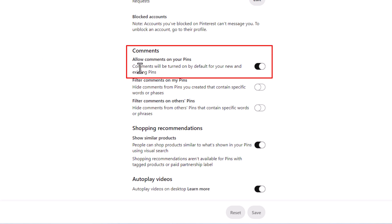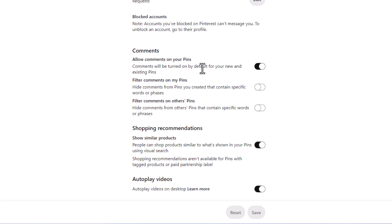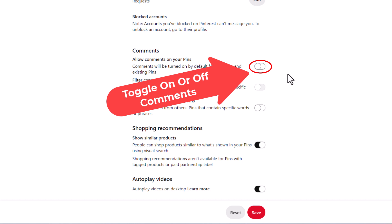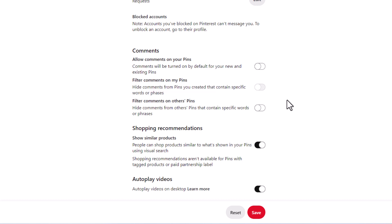By default it will be allowing comments on your pins, but to turn that off you just toggle this off. Then you want to go down to the bottom and click on save.